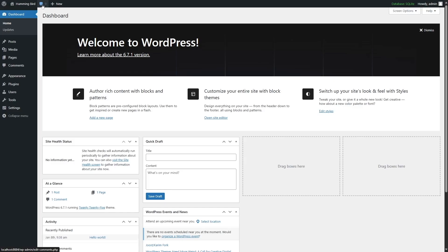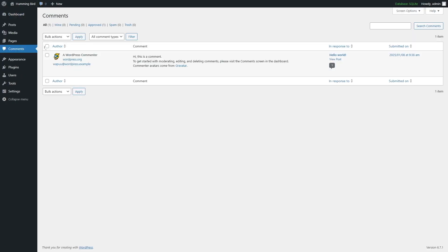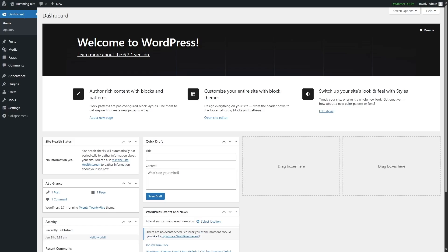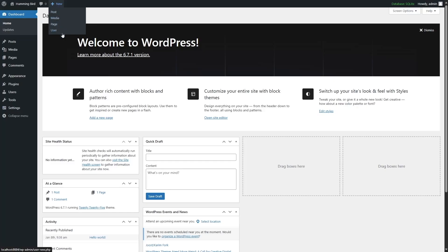Here we can see another option — the comment section. Any comments made on your website will appear here. If we click on it, it takes us to the comment section. This is just the default comment so you can see how it looks. Now let's go back to the dashboard, where we can see there's another option called New.